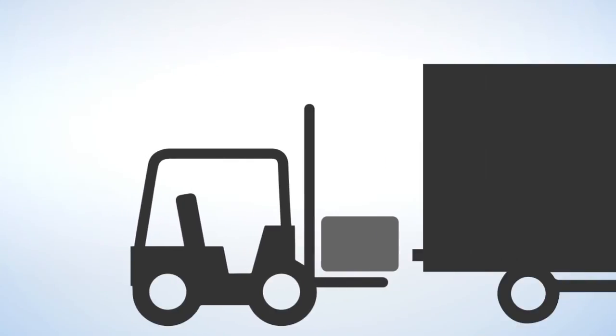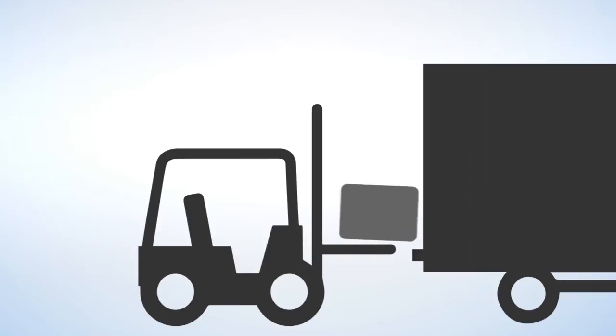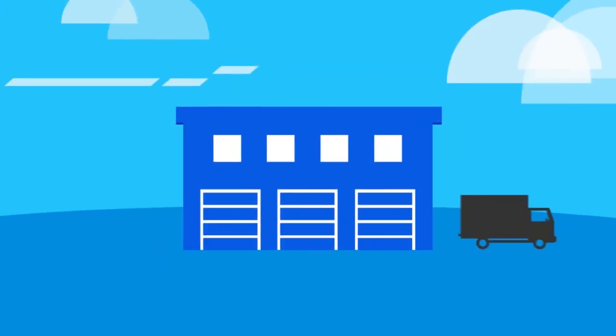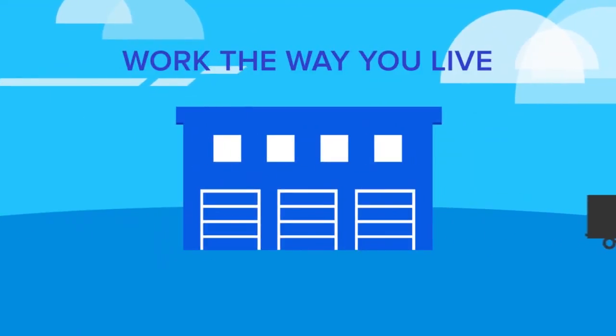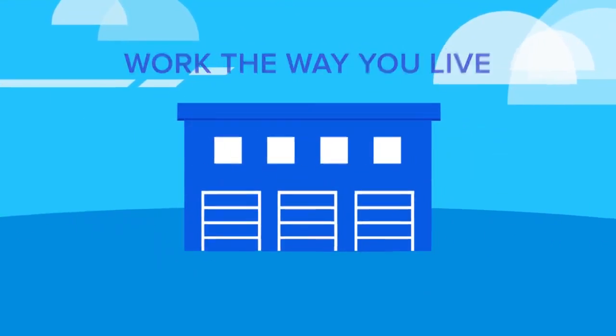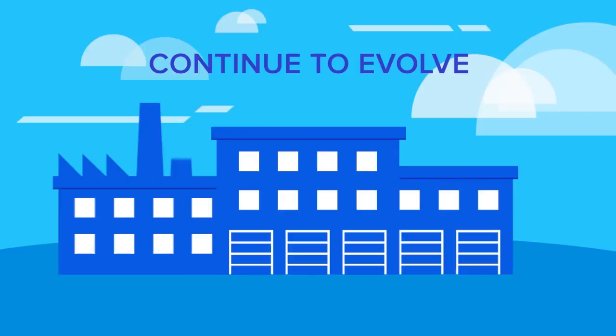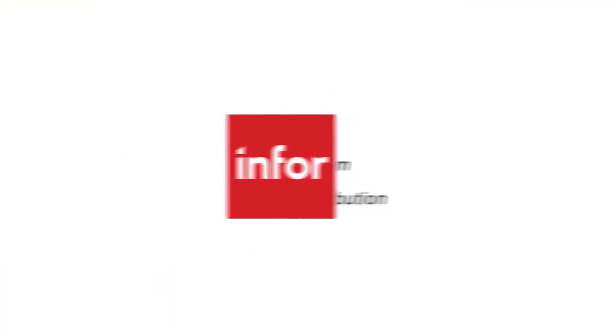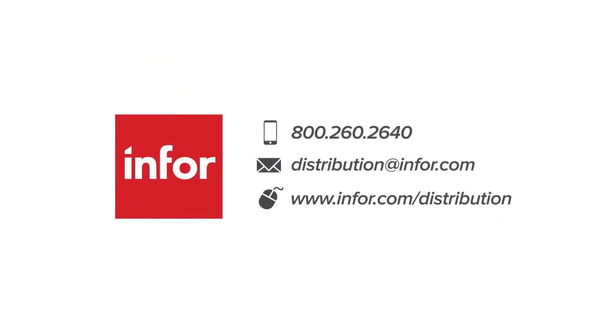Infor is delivering next-generation distribution software that allows you to work the way you live and continue to evolve. For additional information, please visit us at infor.com.